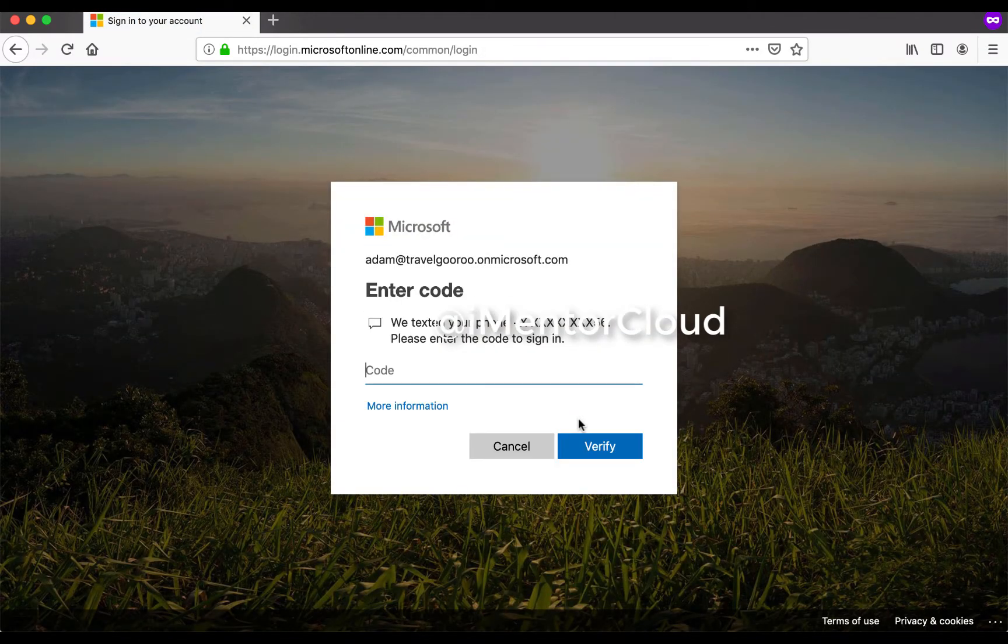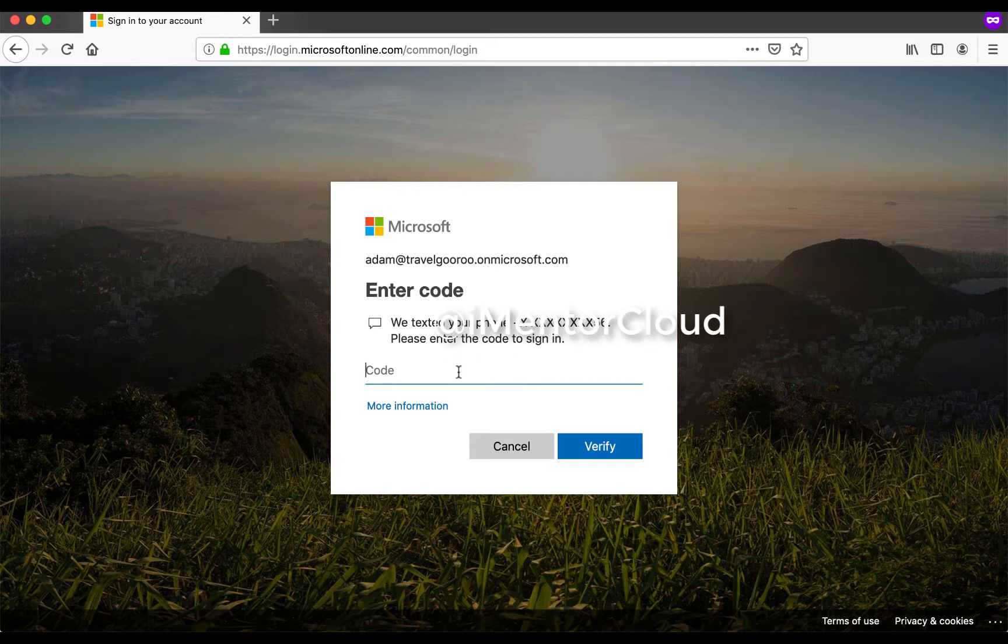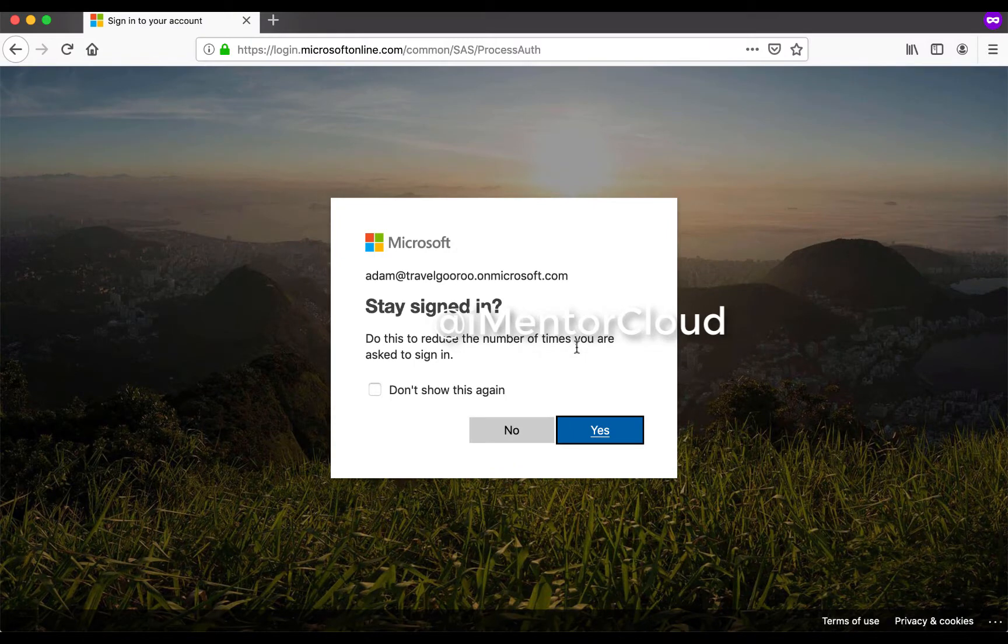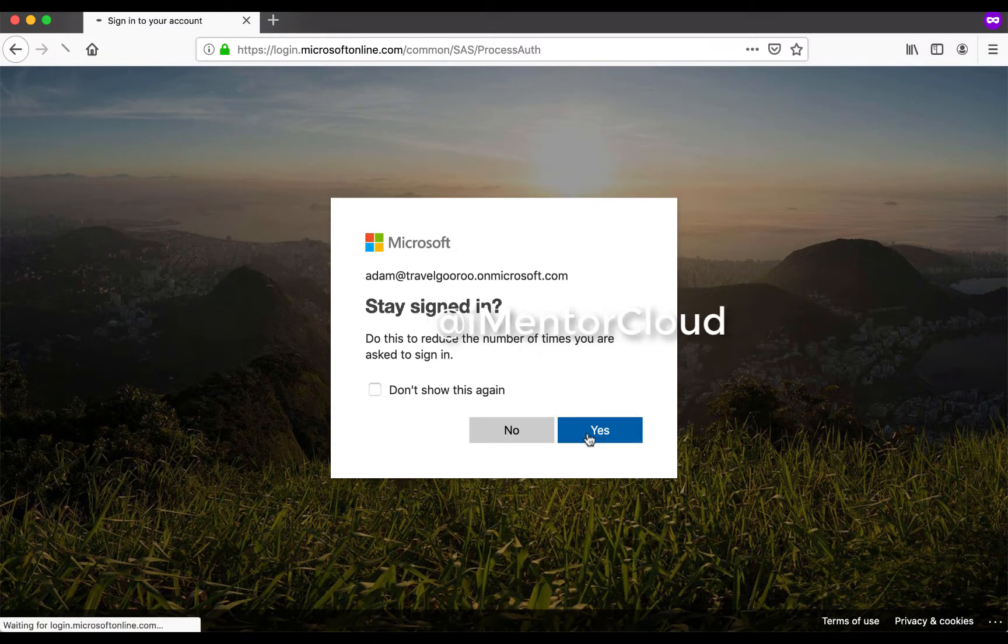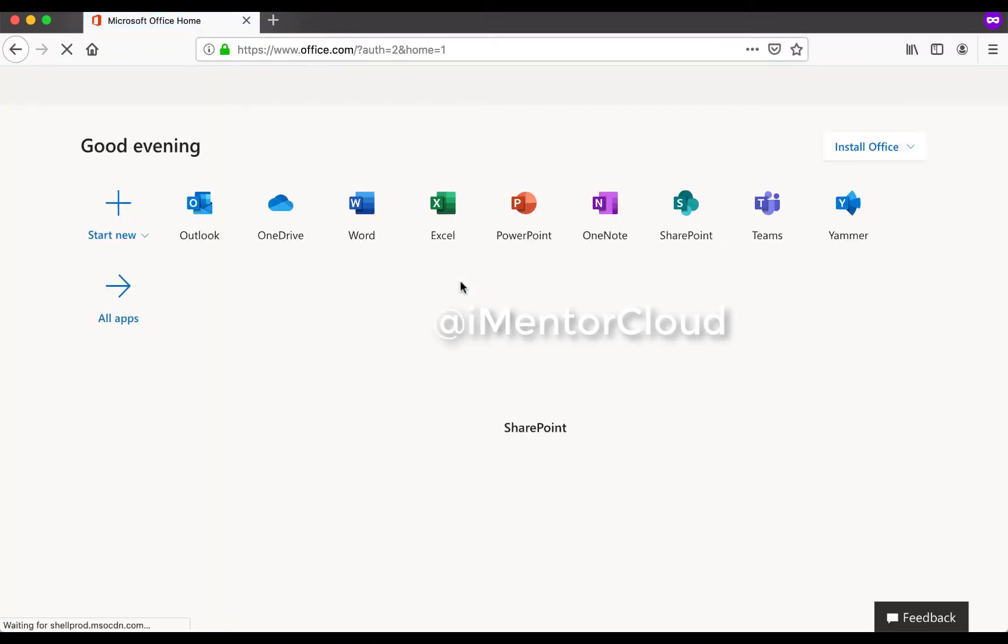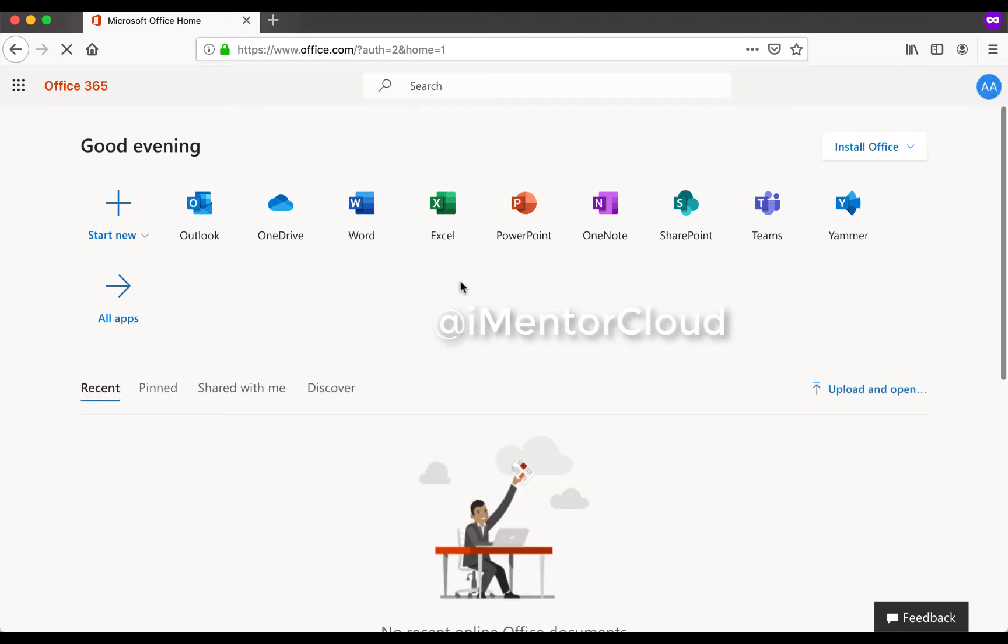And now what's going to happen is it's already sent me a text, so without having the text I cannot sign in. Now I'm putting this code, and as soon as I'm putting the code I'm able to sign in using my MFA, and this will definitely increase the security score.